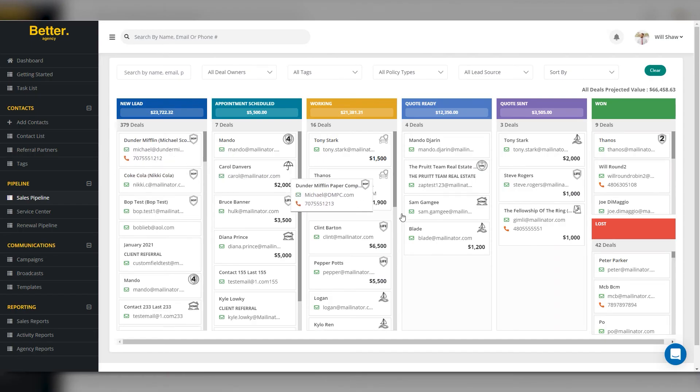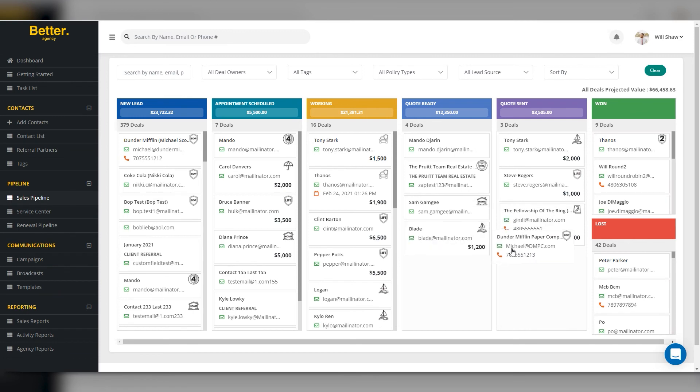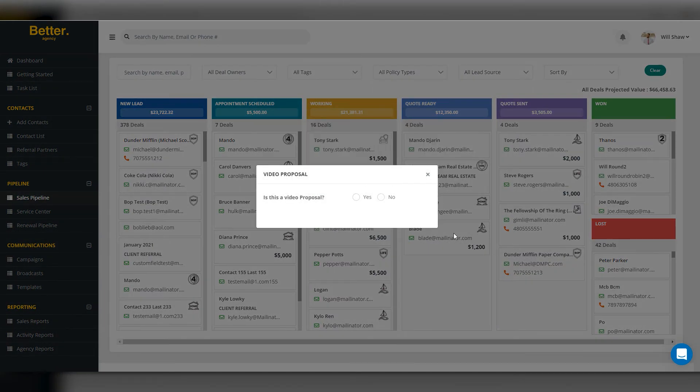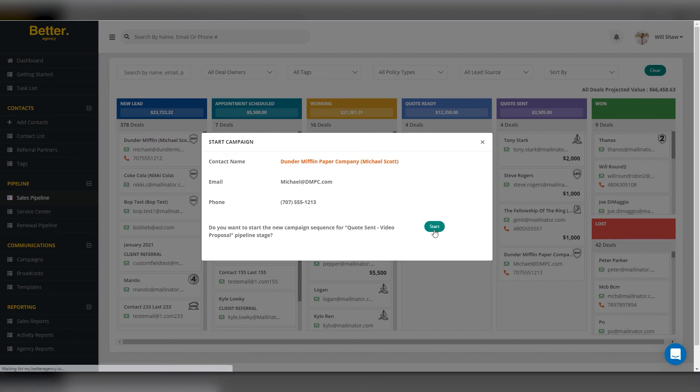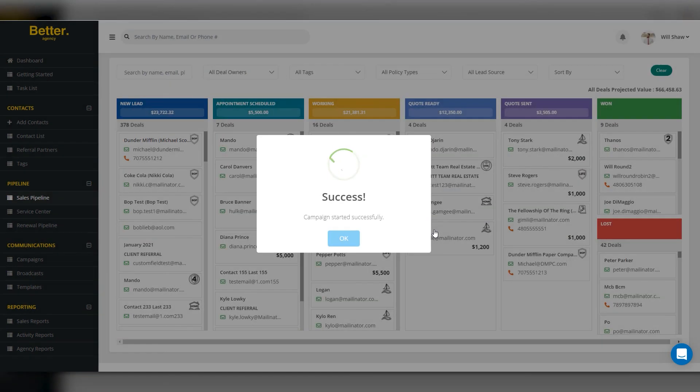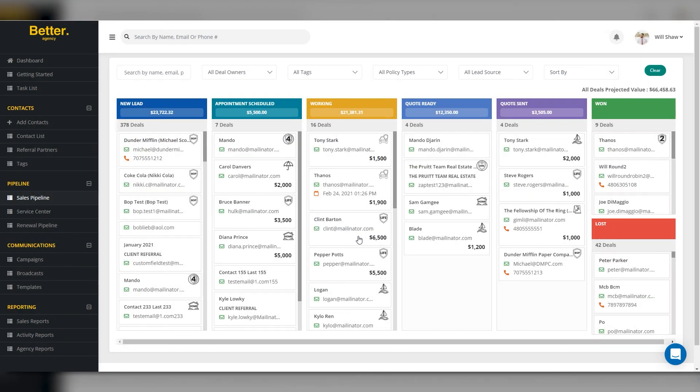Once quoted, you can move your new prospect through the sales pipeline in Better Agency. Each deal stage already has automation campaigns attached to help you close the business.